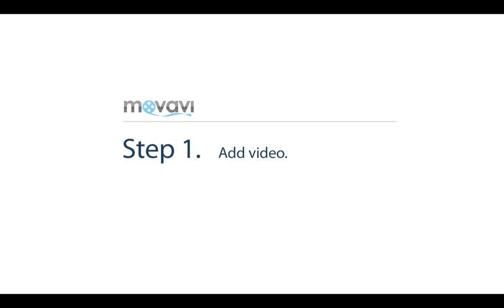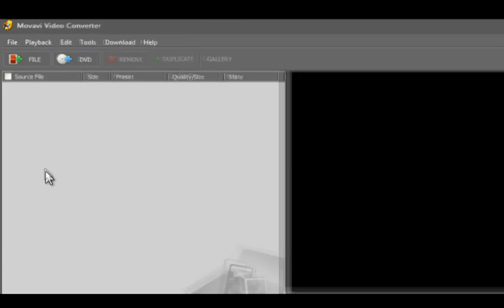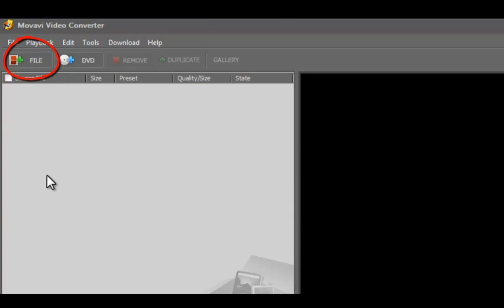Step 1: Add video. Click the file button to add videos you'd like to convert.